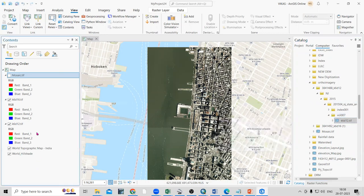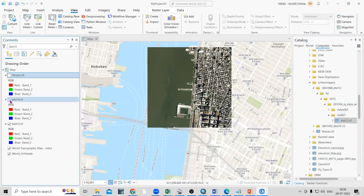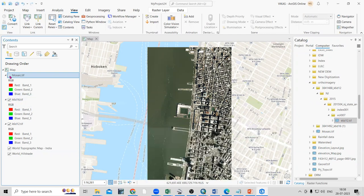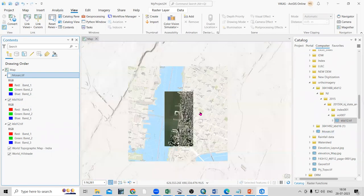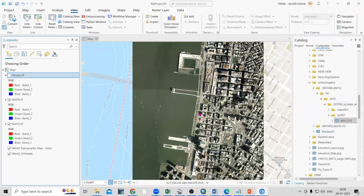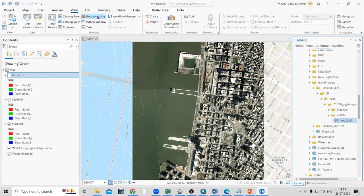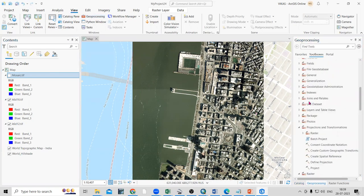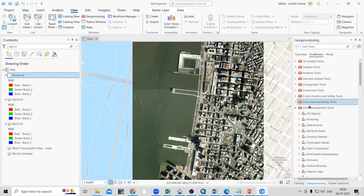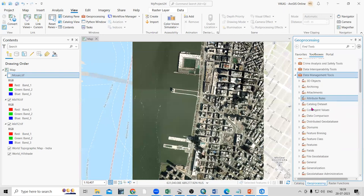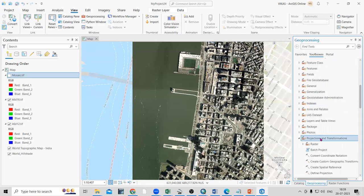I have already added these two files. After adding the files, go to the View tab and open the Geoprocessing tool. In the Geoprocessing toolbox, go to Data Management Tools.